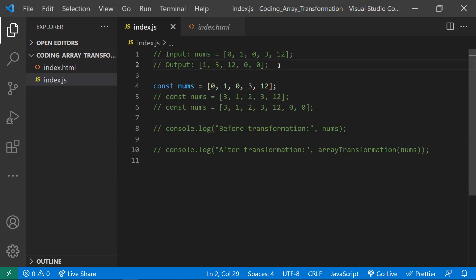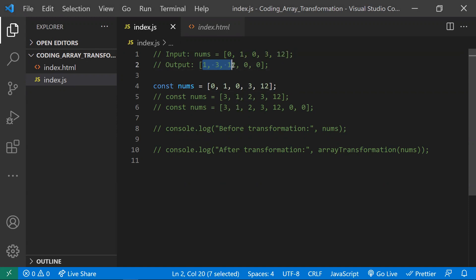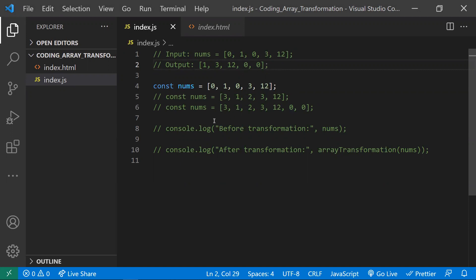I'll be showing you two approaches to solve this problem. The relative position of non-zero elements should be maintained — 1, 3, 12 should stay in order relative to each other, and the zeros should be moved to the end. An important constraint: we should not make use of another new array; we should use only one array.